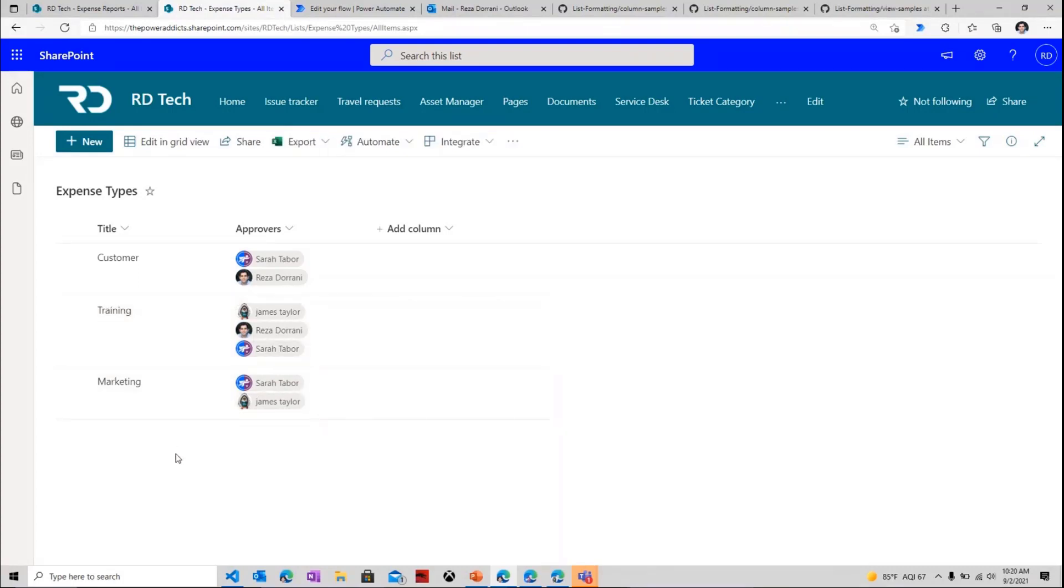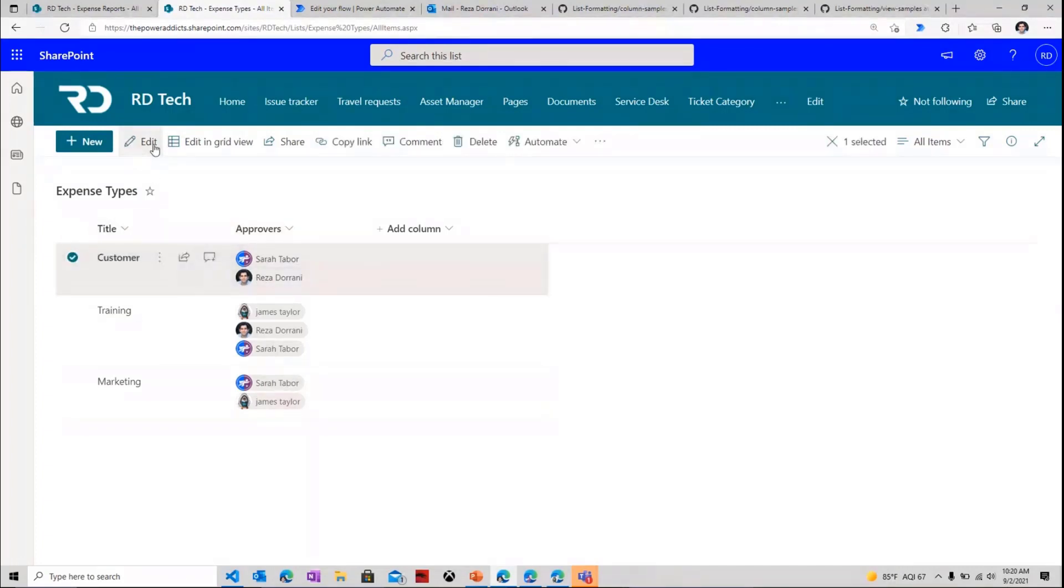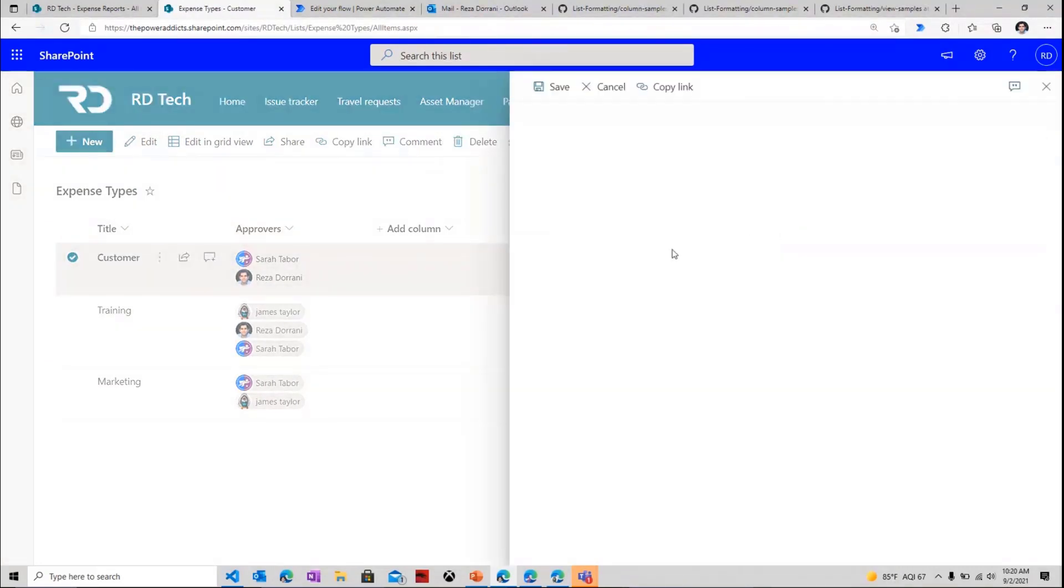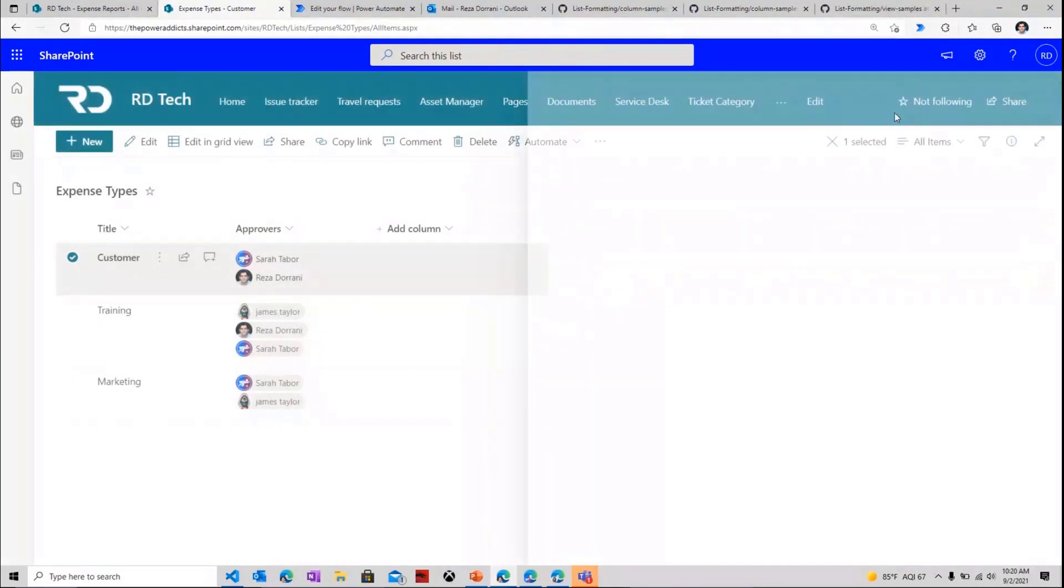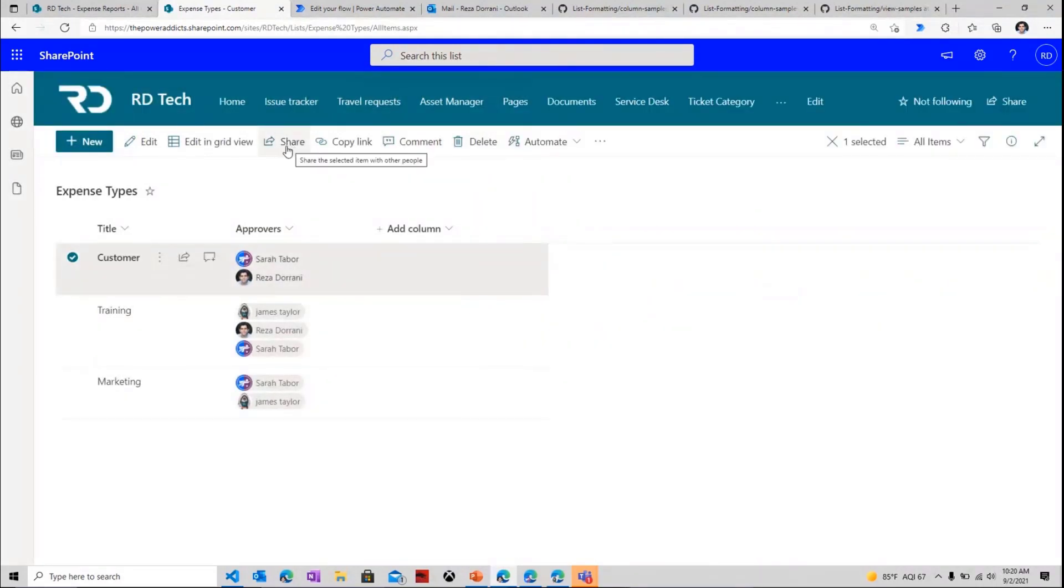If I have additional expense types, I can simply add them in here, and if I need to add additional approvers or maneuver the approval order around, I can simply just go to my SharePoint list, edit this, and make a change to my approvers person type column. So that's the setup related to the SharePoint list.